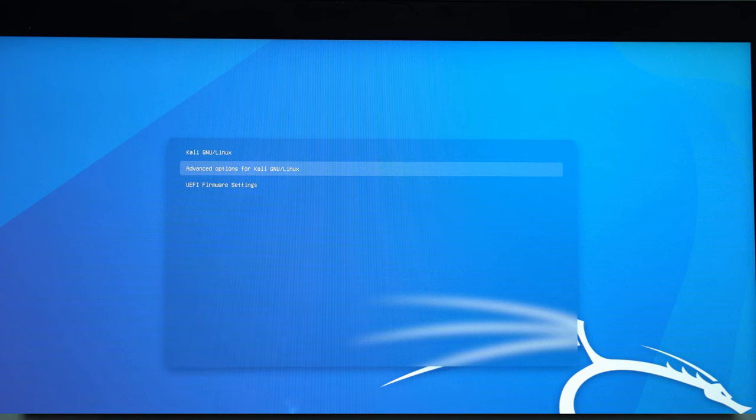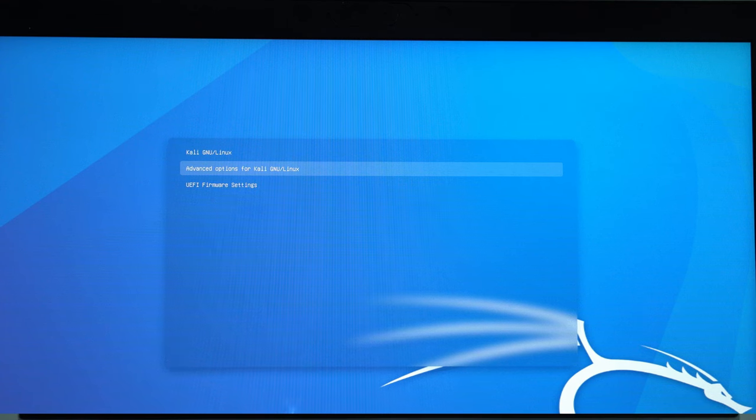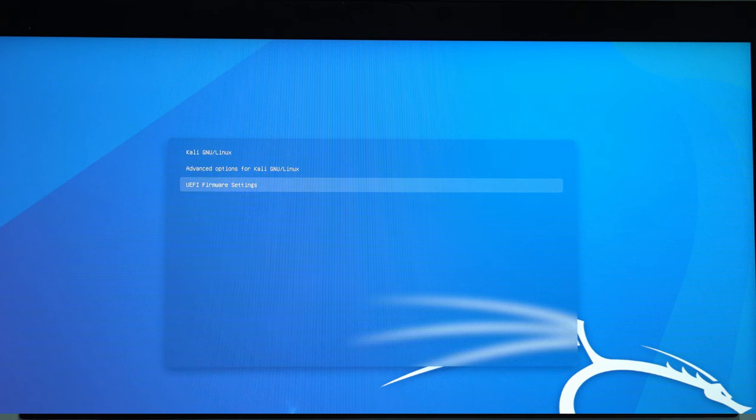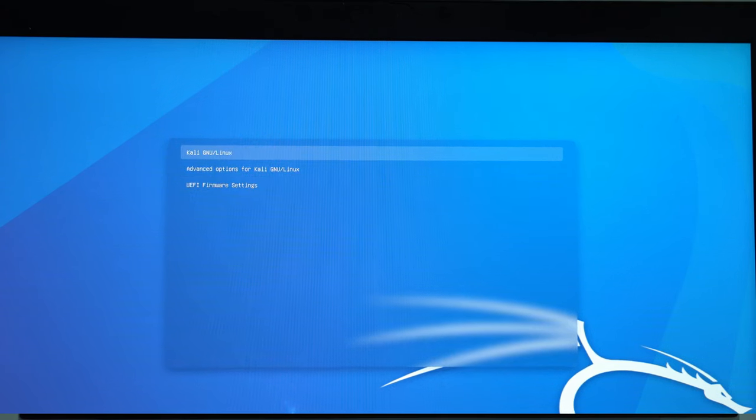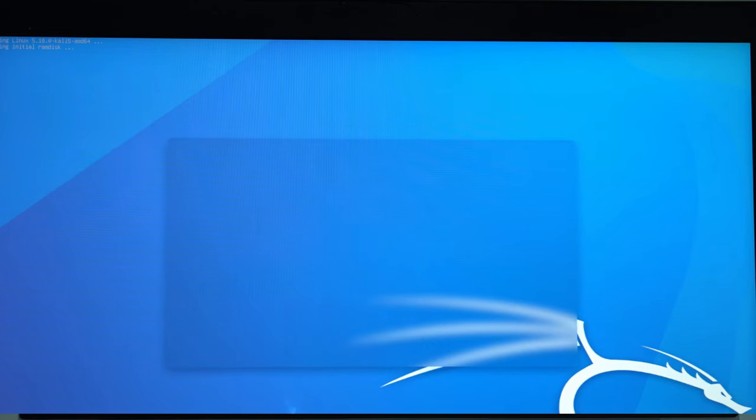And you want to maybe use the terminal. Then you have the UEFI Firmware Settings. If you want to go to the BIOS, then you can use this option.